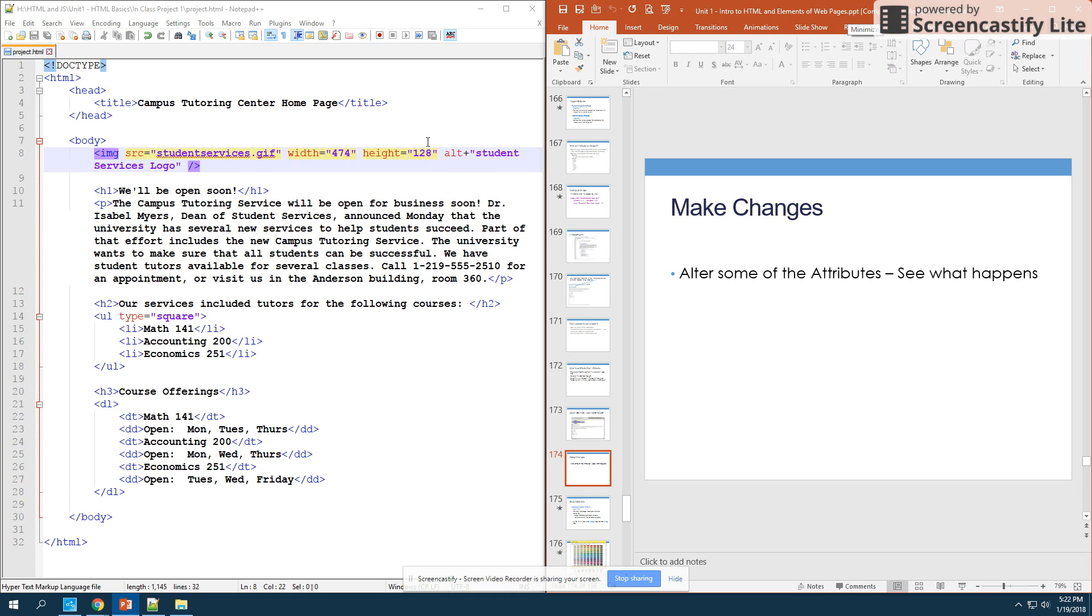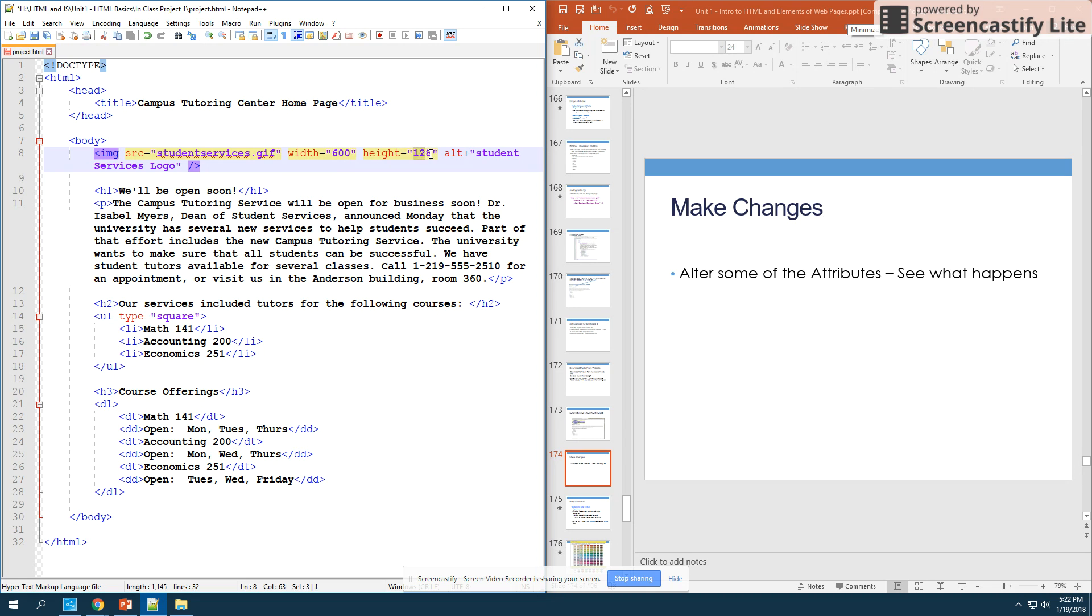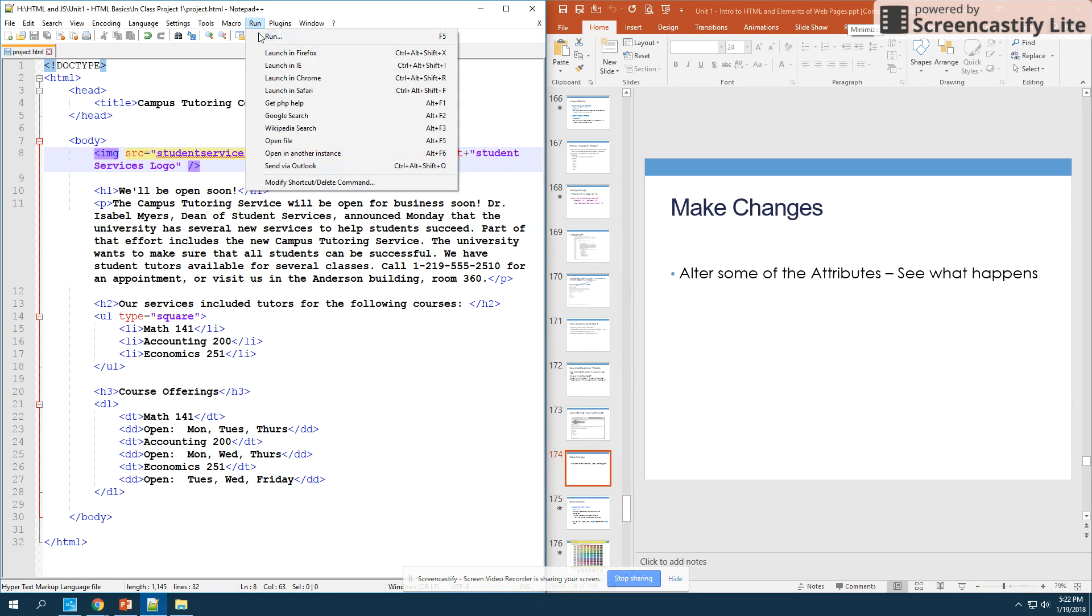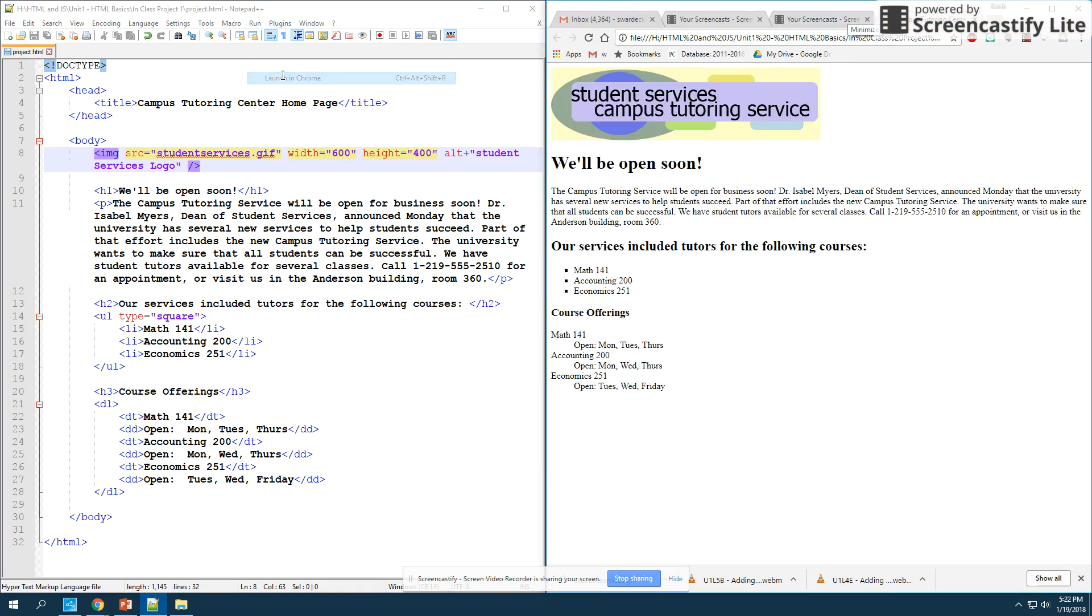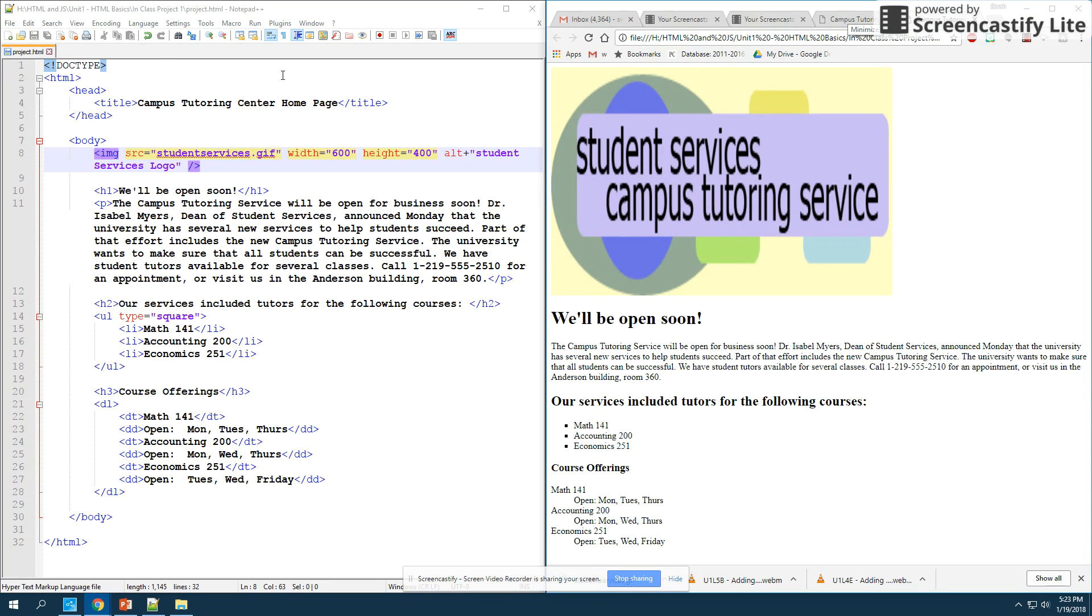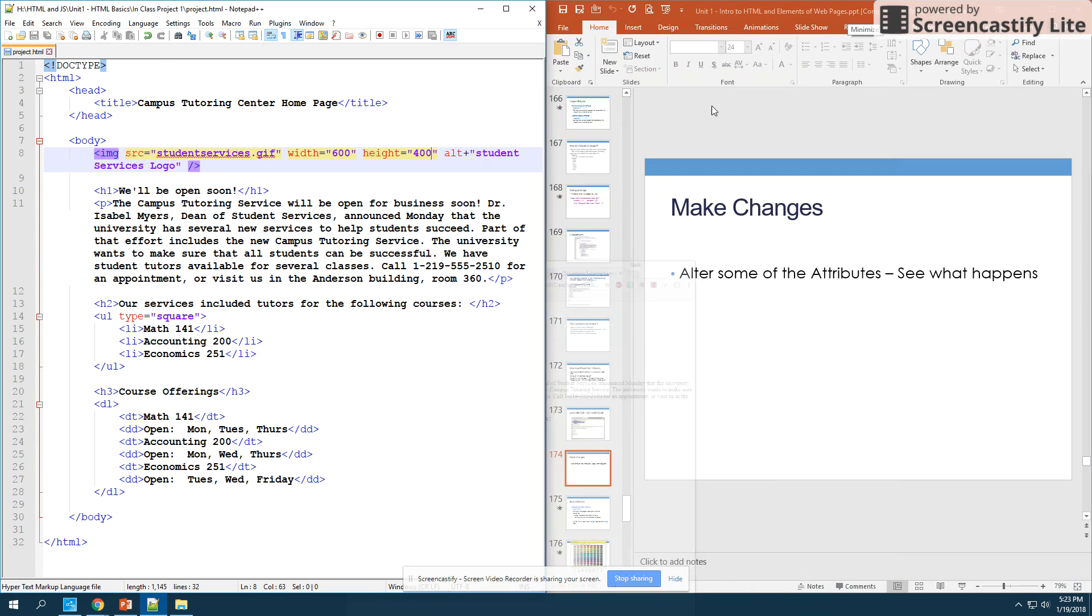If you'd like to take some time, alter some of these. So if I wanted to change my width to be 600 and my height to be 400 and I save that, you'll notice how I can change the size of that picture.